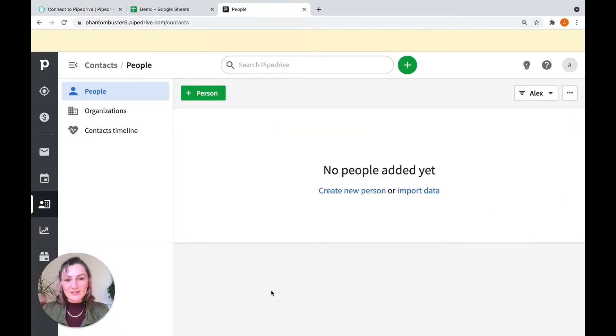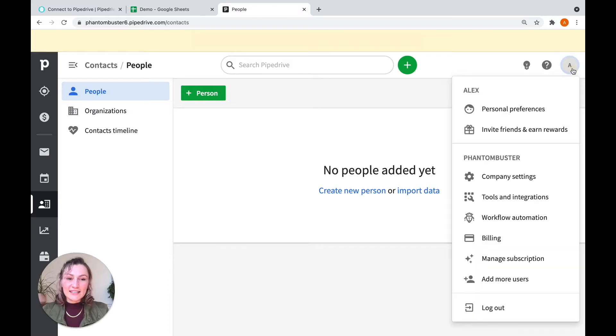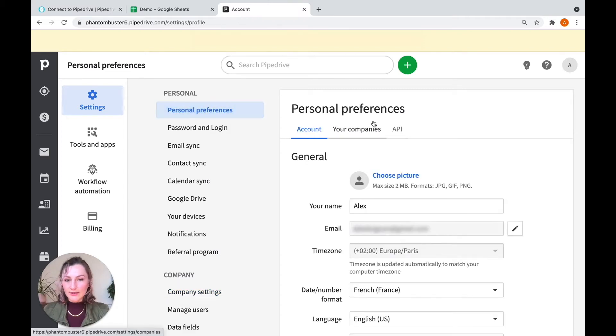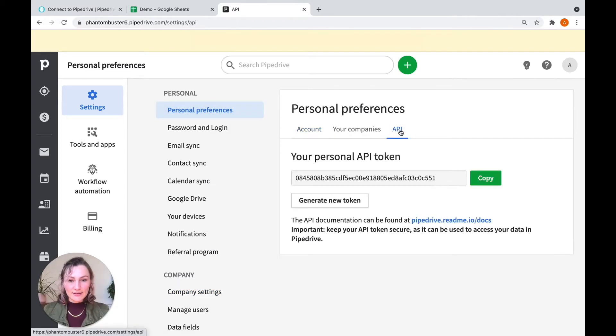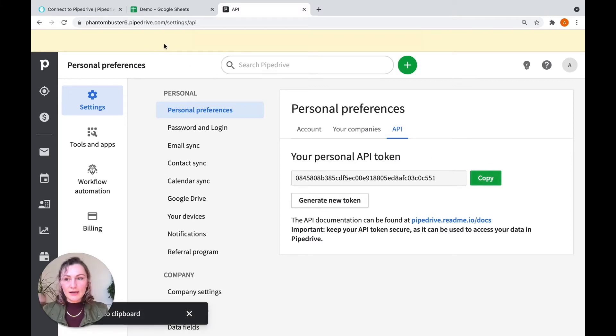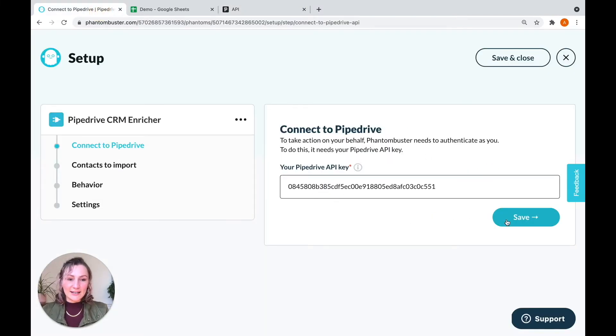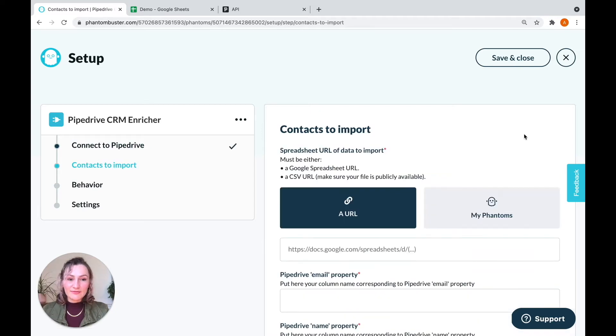Here's my account. As you can see, it's very empty at the minute. Click on the initial on the right hand side and go to company settings. Then under personal preferences, you'll find API. And this is your API key, which you're going to copy and bring back to the phantom setup and paste in here. Click save.